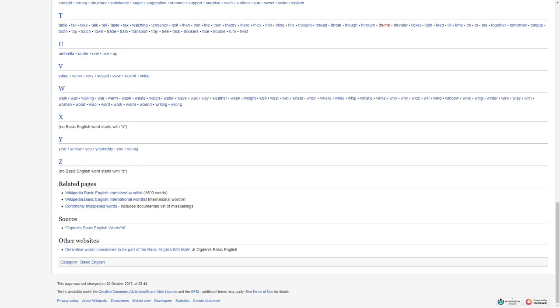This page was last changed on October 30th, 2017 at 22:44. This text is available under Creative Commons Attribution ShareAlike License. Additional terms may apply. See terms of use for details. Privacy policy by Wikipedia, disclaimers, mobile view, developer statistics, cookie statement. A Wikipedia, a Wikimedia project powered by Wikimedia. And that is all the words in the English language.